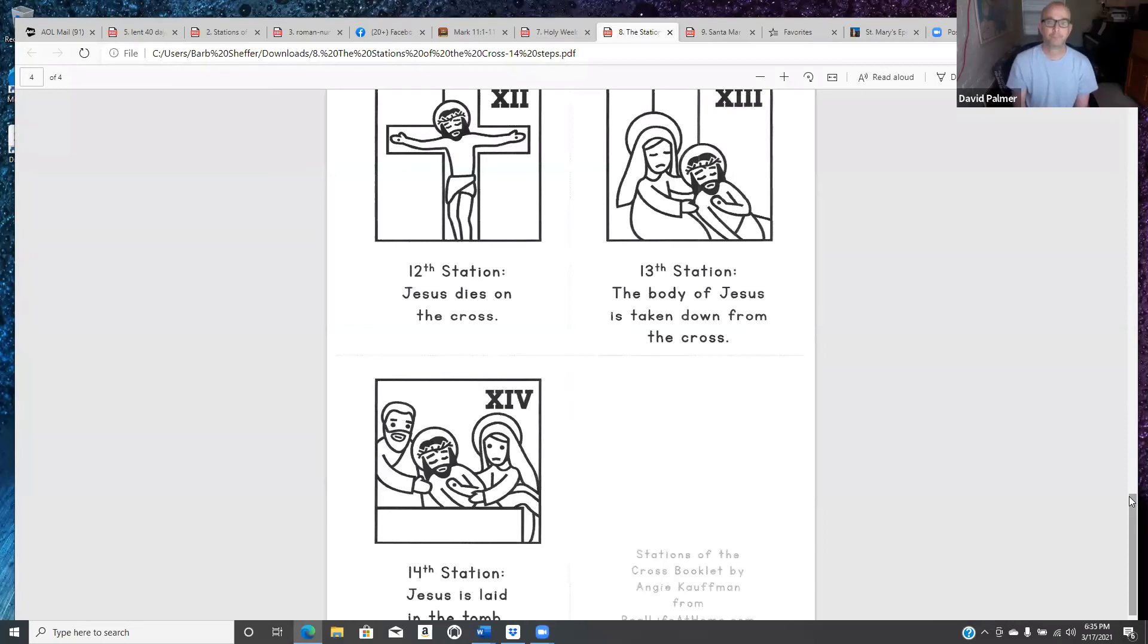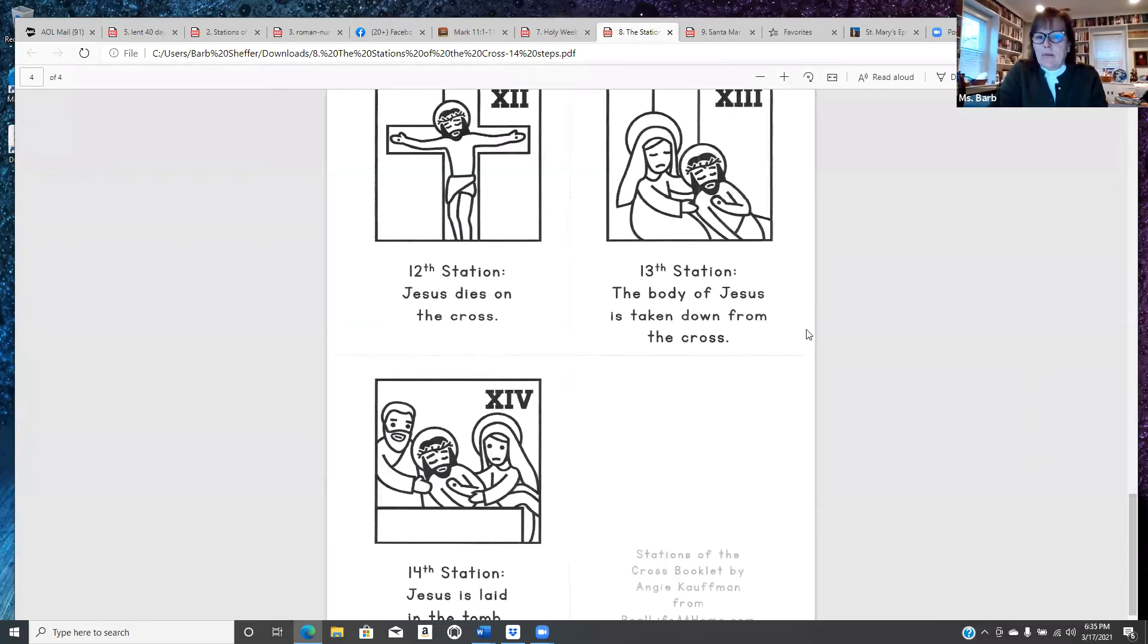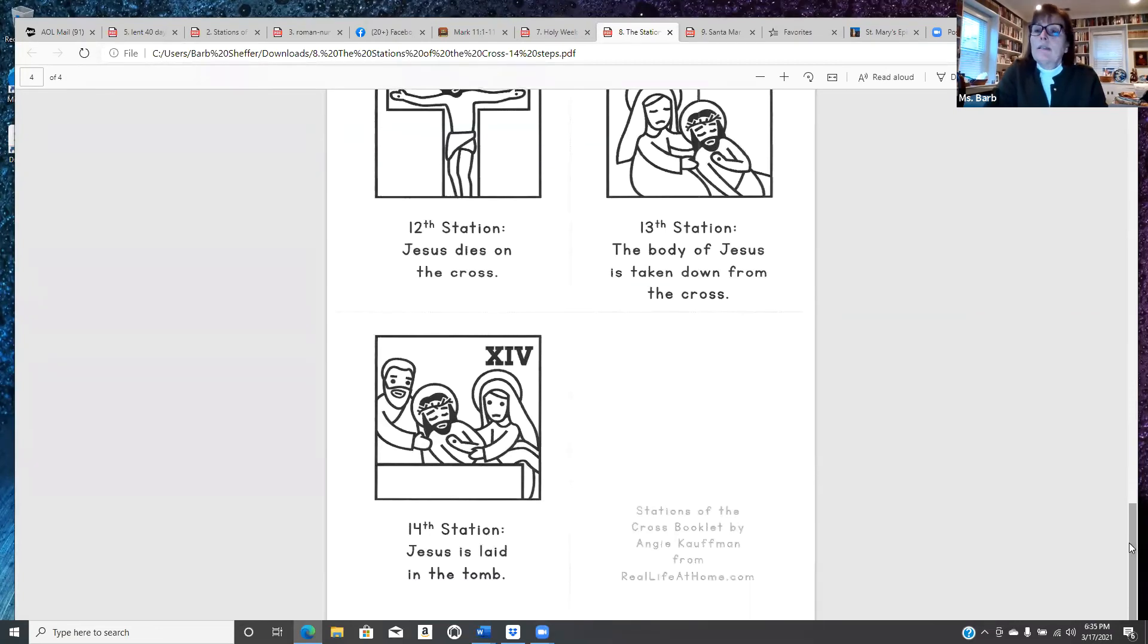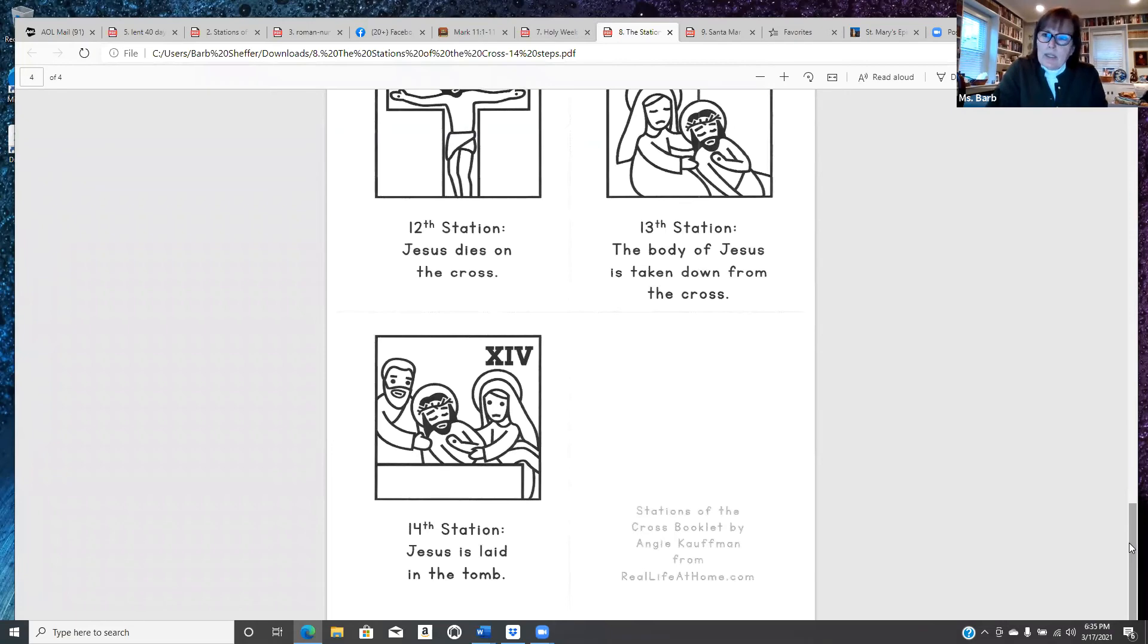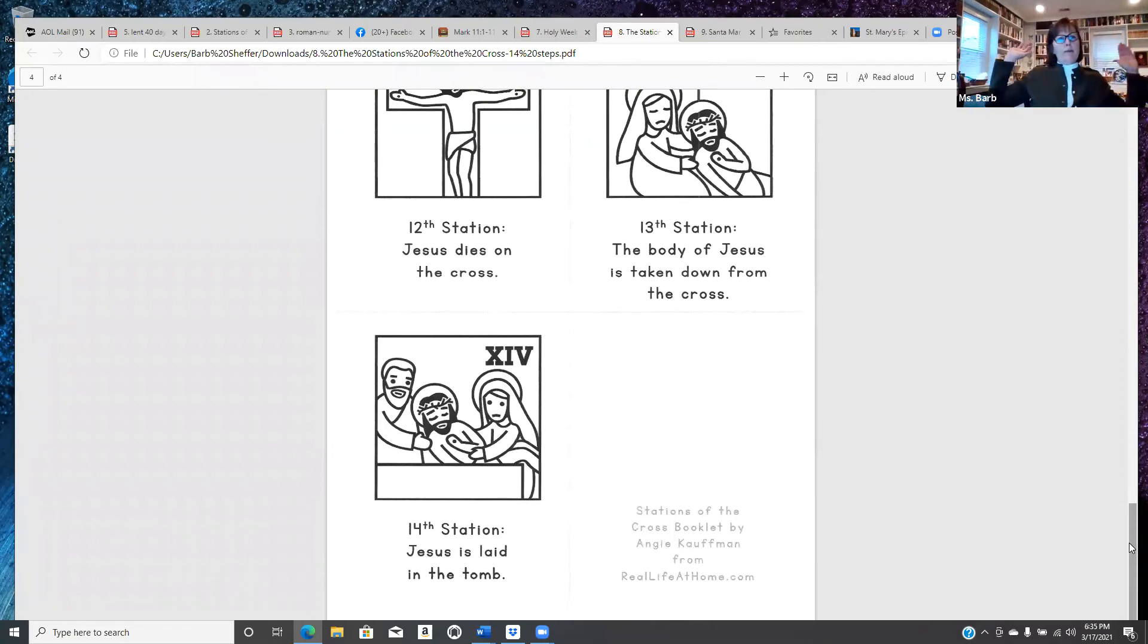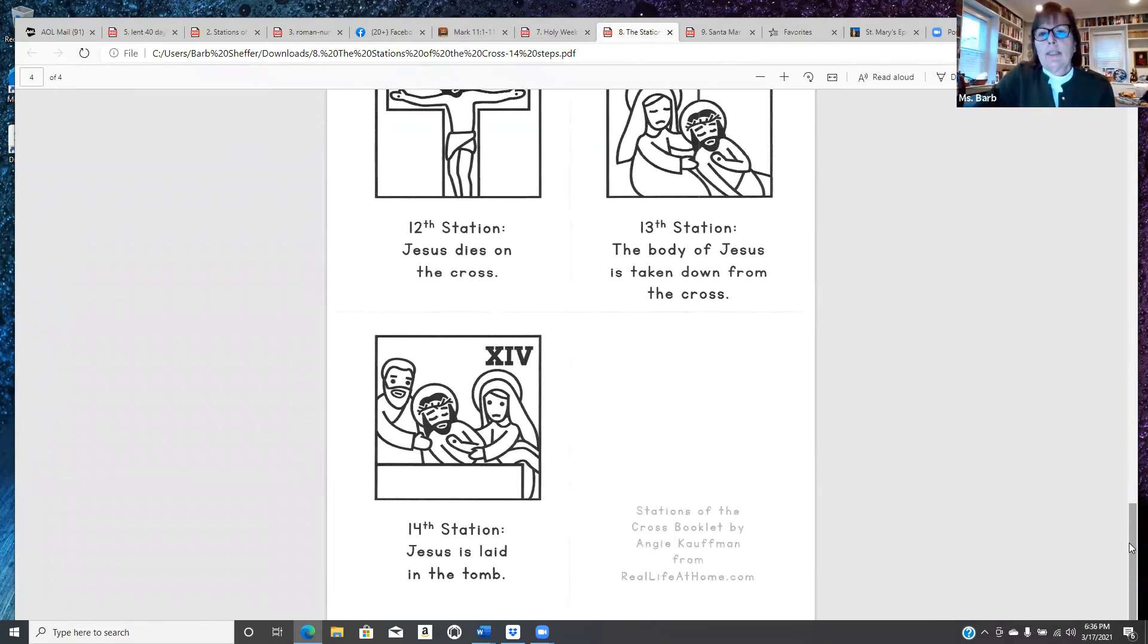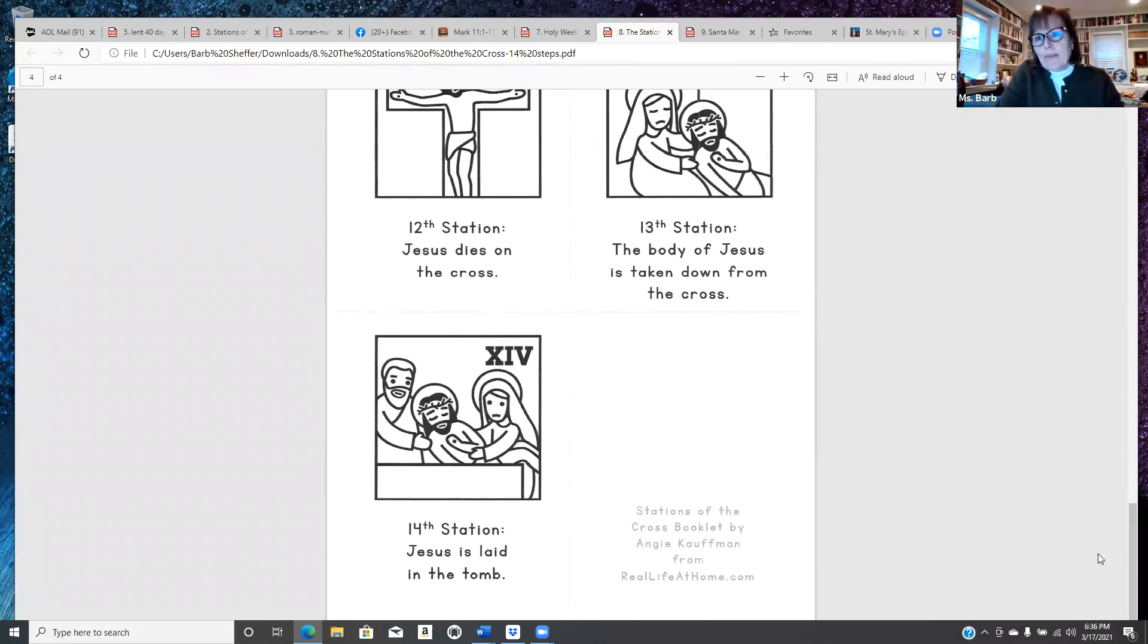On the thirteenth station, the body of Jesus is taken down from the cross. Where we're going to leave it for today is Jesus is laid in the tomb. Those are the Stations of the Cross, and I think it's really important every year to read them and go through them. If we were in the church, if anybody remembers, there are these big paintings all the way up and down the sides of the church. I didn't know these were here until a couple of years ago.